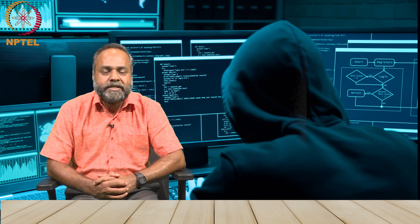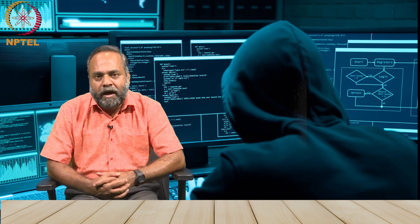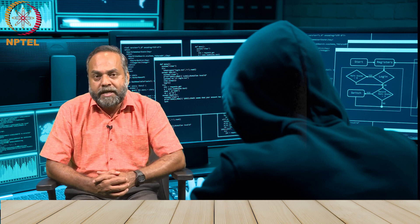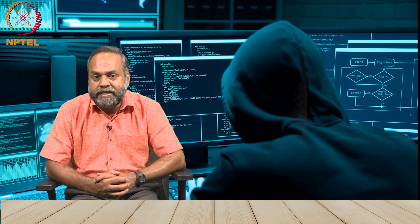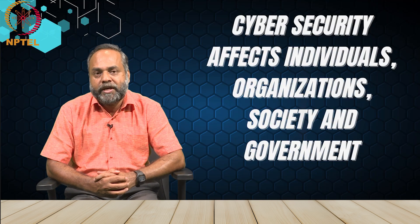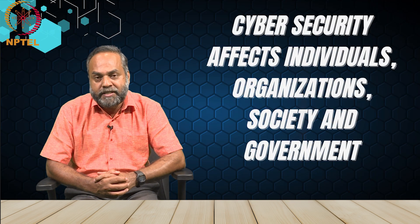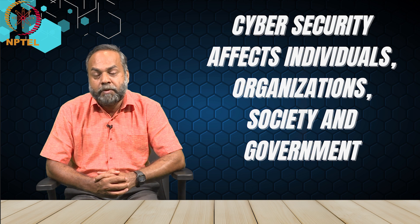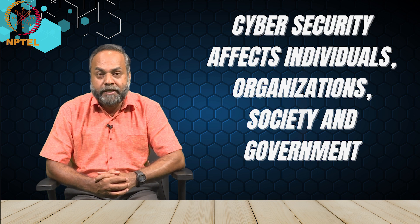Recent cases or recent incidents throw light on the potential of cyber attacks on disrupting and destroying the digital world. We increasingly hear about drones and how they destroy assets, not only physical assets but even human beings.